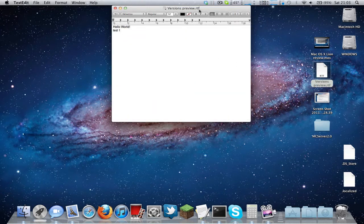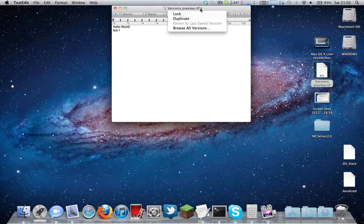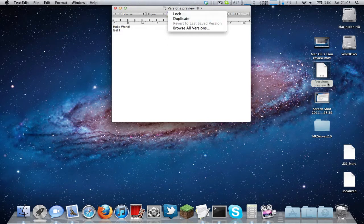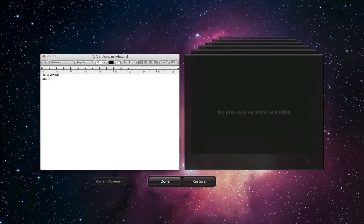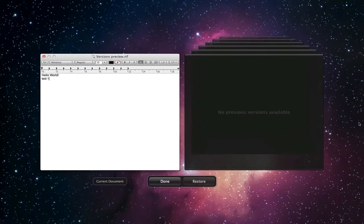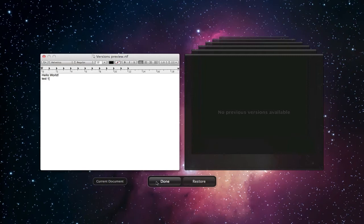Basically you need to put your mouse over here - as you can see this arrow is in here. You can open up existing files with this, you don't have to create a new file. So you can go to Browse All Versions, and as you can see there's a nice Time Machine layout here. There's no previous versions available yet.